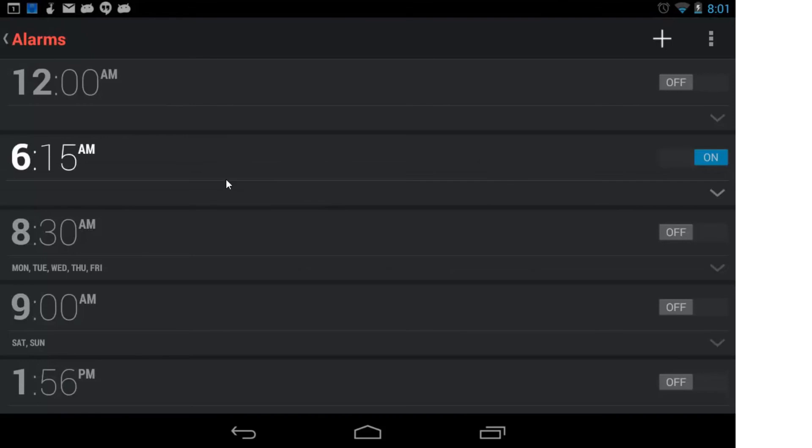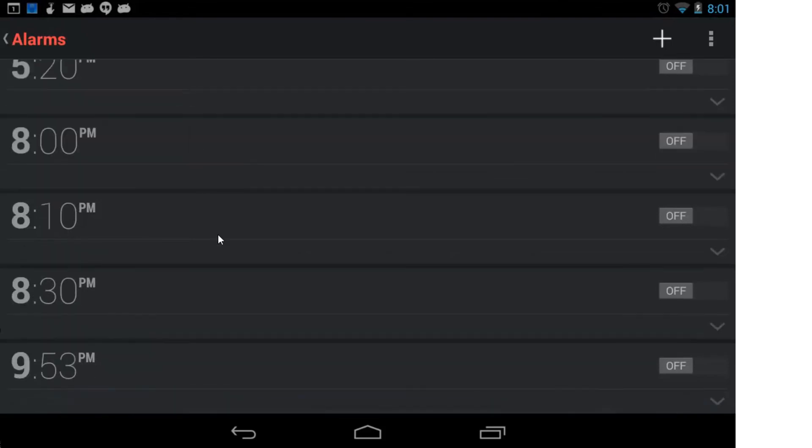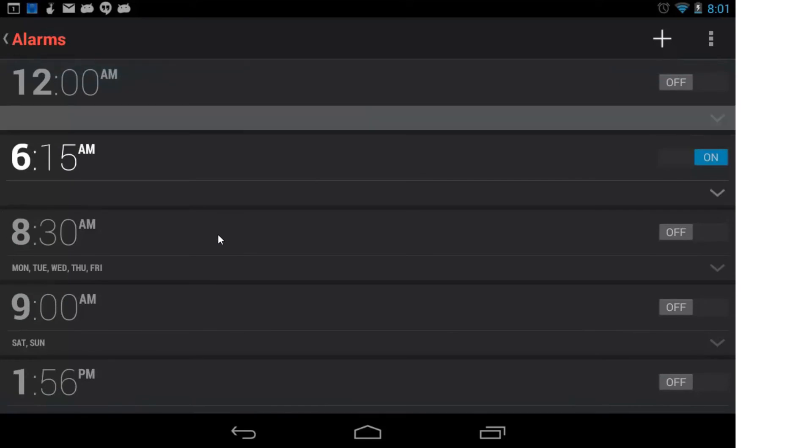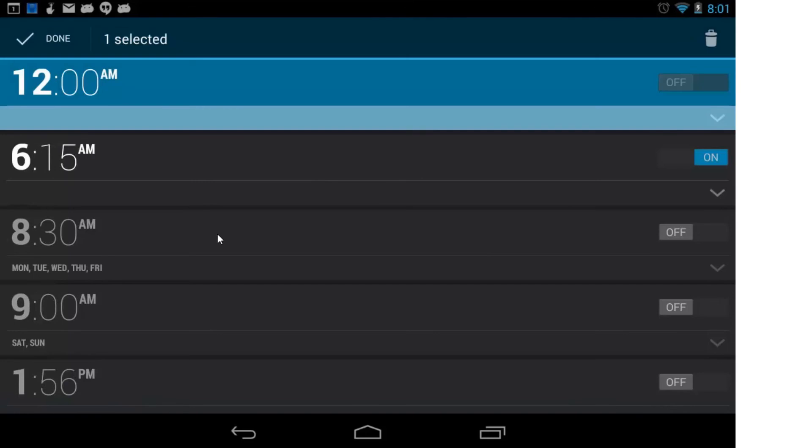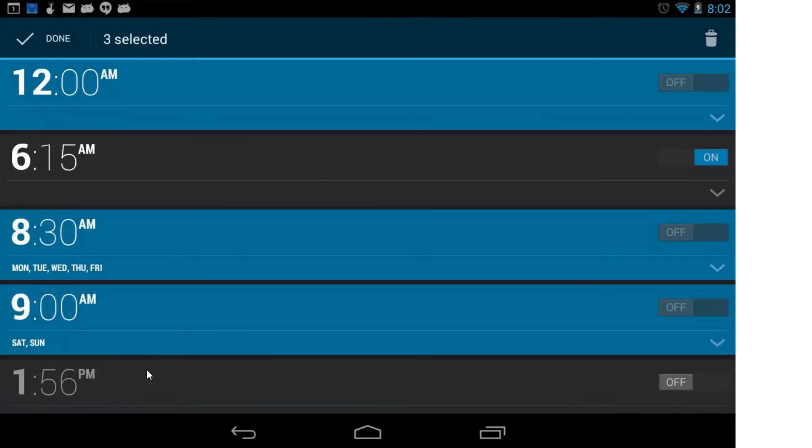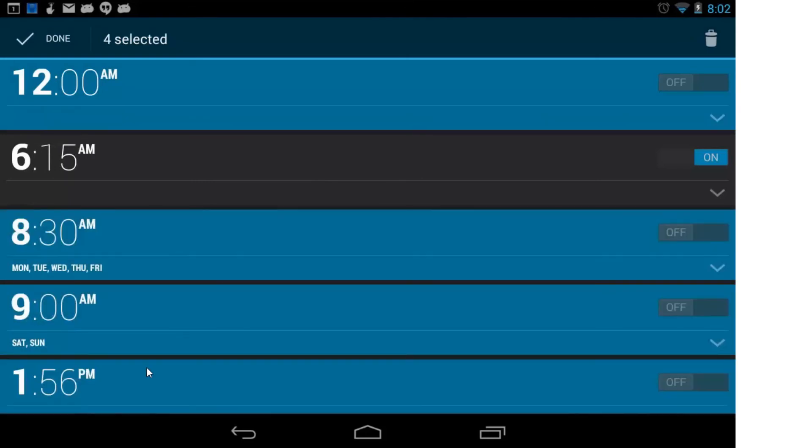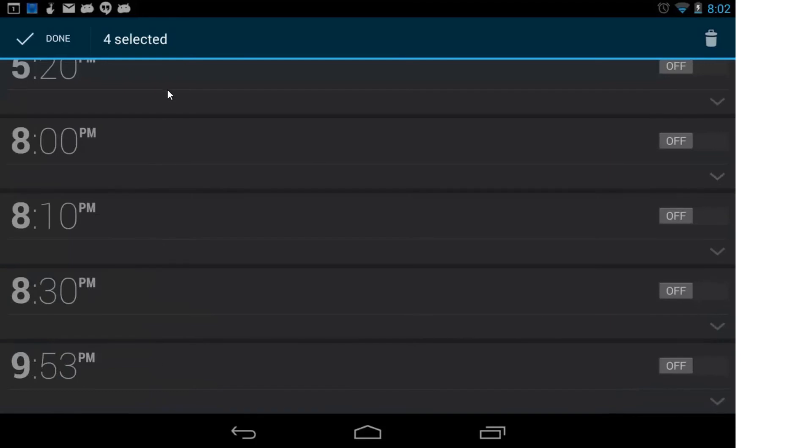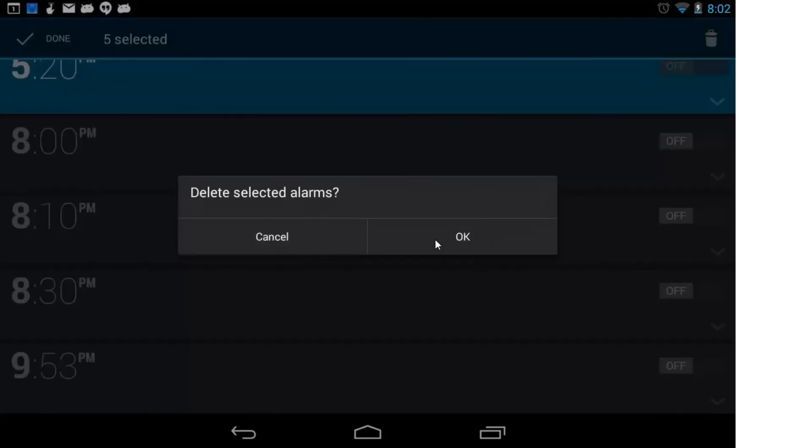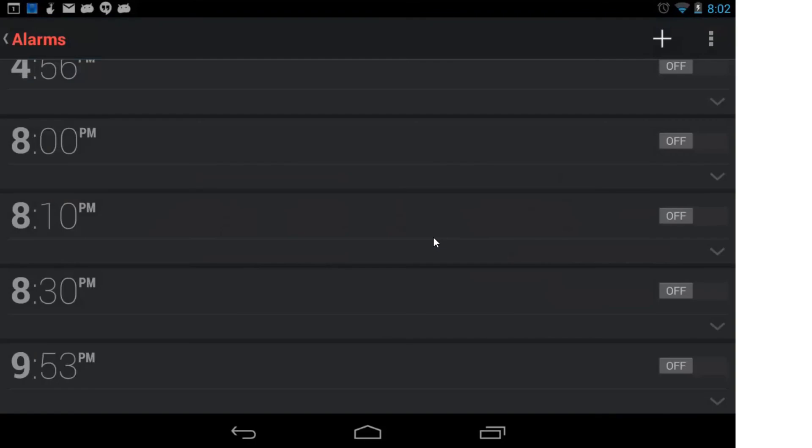Now, over time, you're going to get a collection of quite a few alarms in here. And if you want to delete them, you hold down any one of them, and then you can check the others, and then press the Delete button. You get the idea. I'm not going to do all of them. So that's the basic setting an alarm.